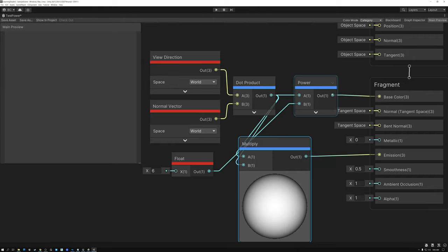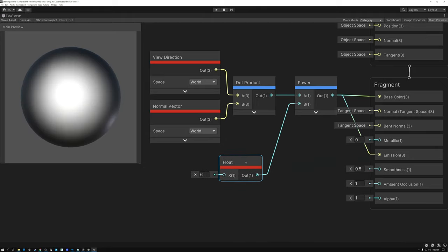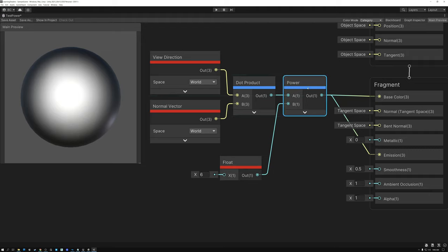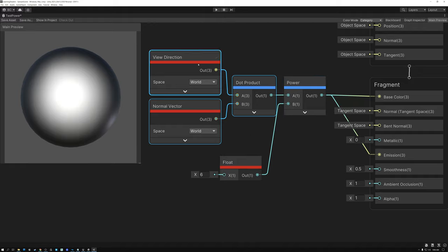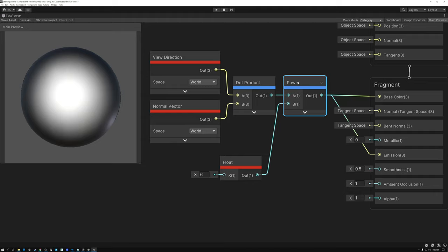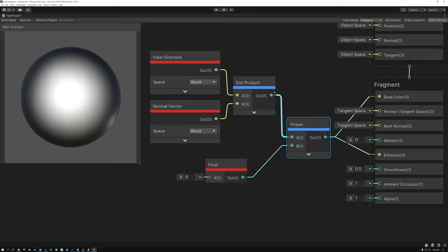If I want to use an arbitrary value — for example, expose the exponent as something the user could tweak in the material — I definitely need to use the power node, and it would just be a little bit more expensive. But you can see I've used the power node to create a better result from the dot product of view direction and normal vector. You can use the power node to adjust the results of any kind of mask: a distance from camera mask, a directional mask, a fall-off mask, or a Fresnel mask to get closer to the results you're looking for.